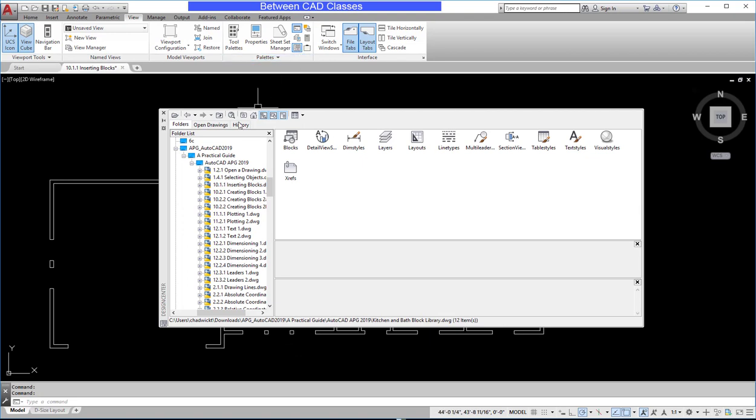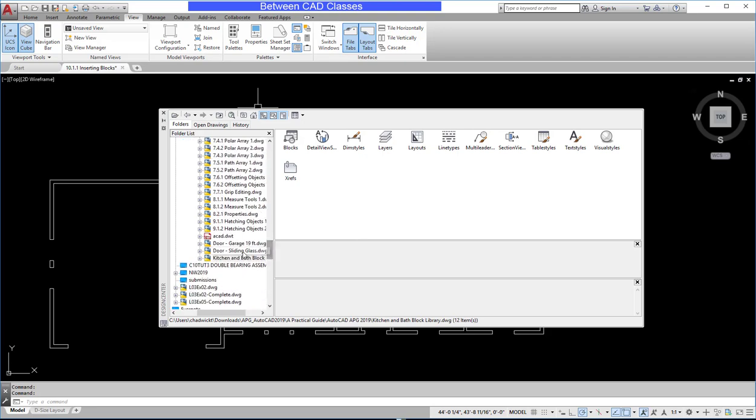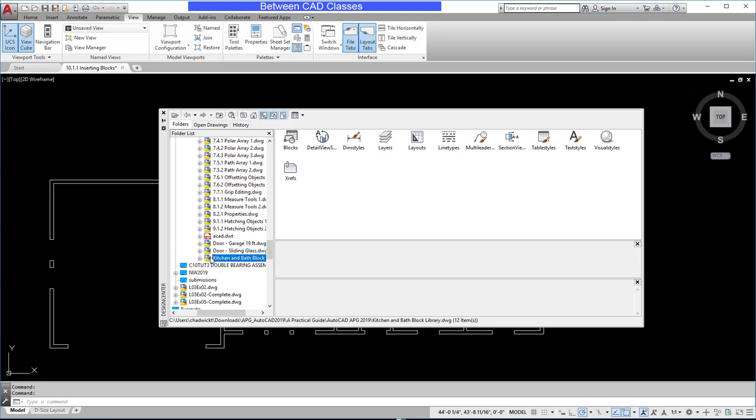After selecting Design Center, I will simply browse to the drawing file that has the blocks that I want. So in this case, I've created a block library of kitchen objects. I'm going to find this drawing.